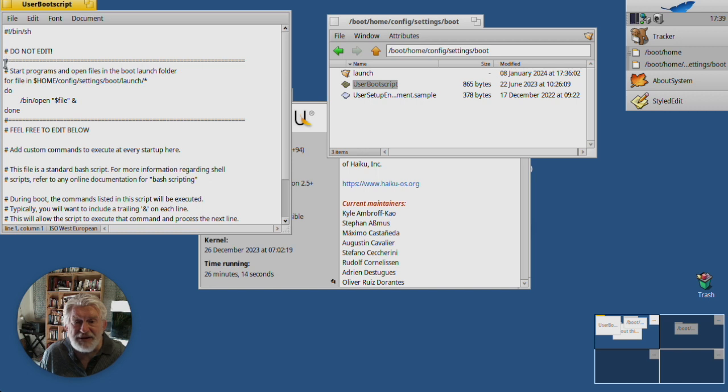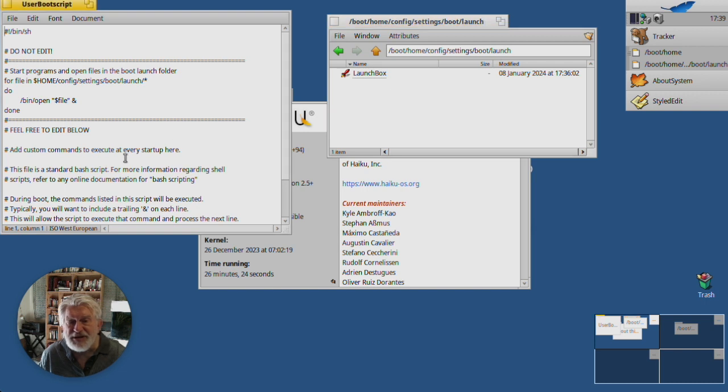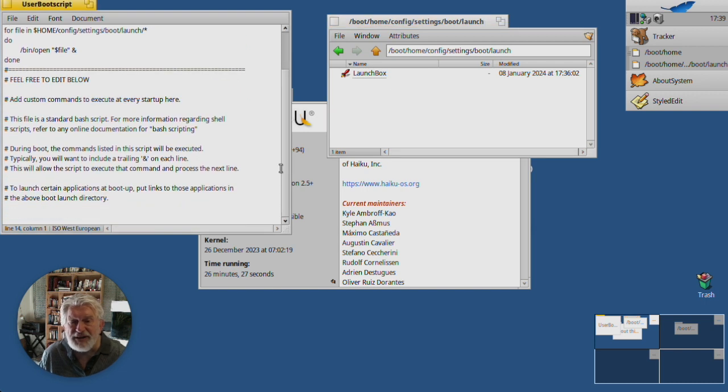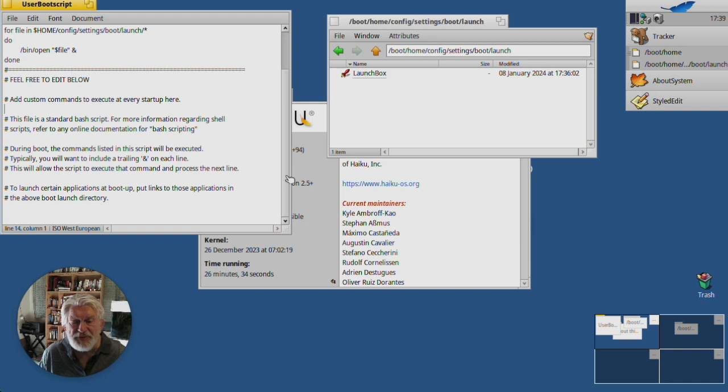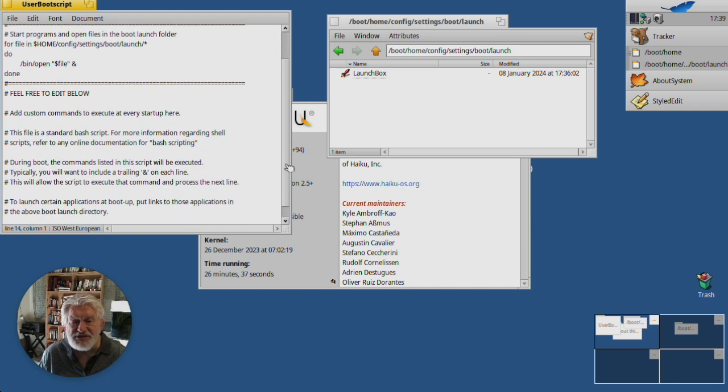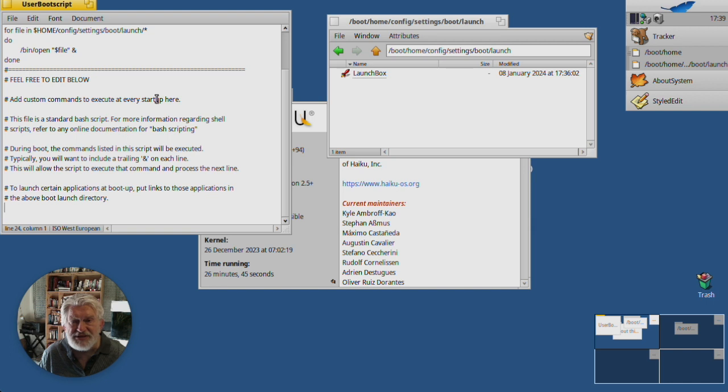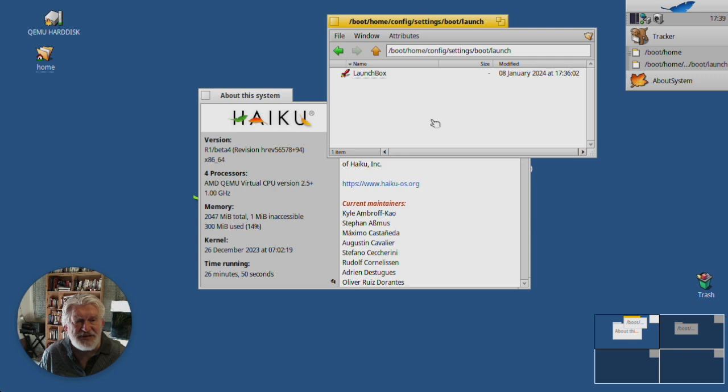Here's the little bit that actually launches things from this launch directory, and below that you can put other things. You know, clean up commands and such that don't run with a graphical user interface. But we'll talk more about this user boot script at a later stage.